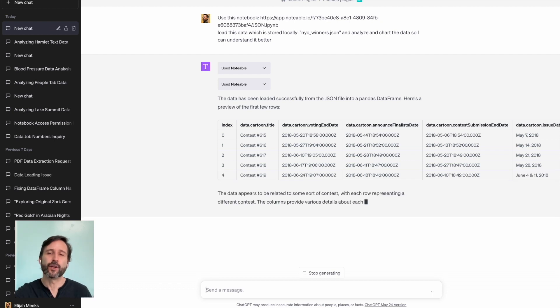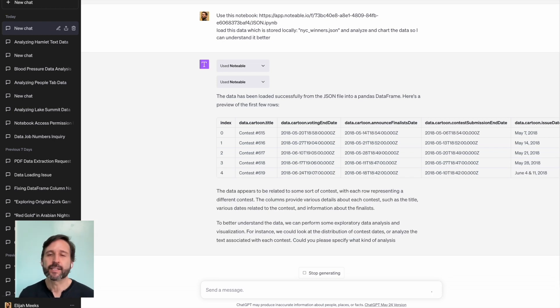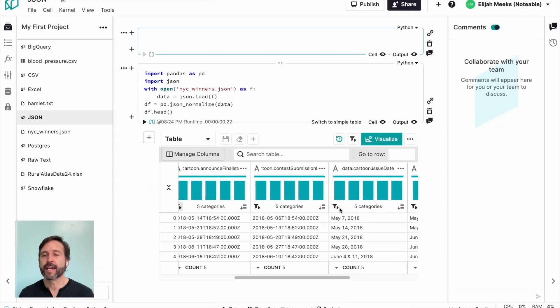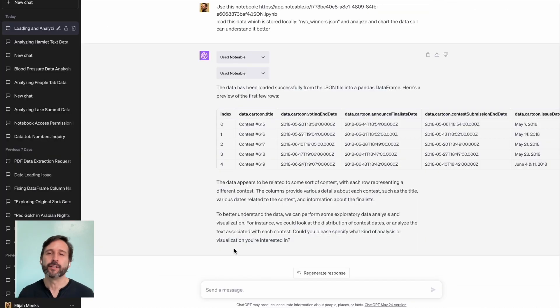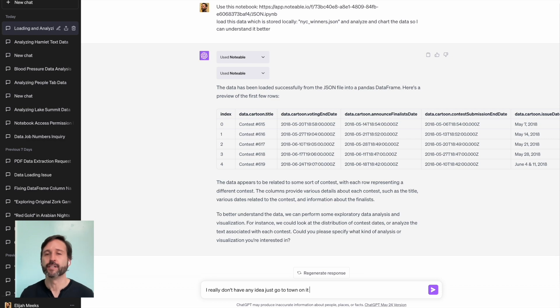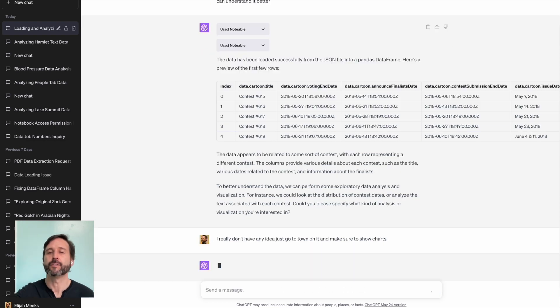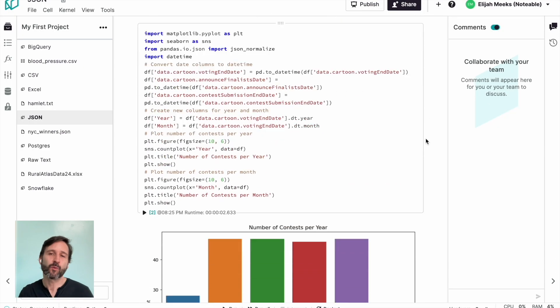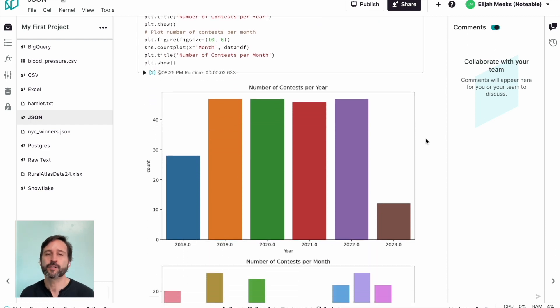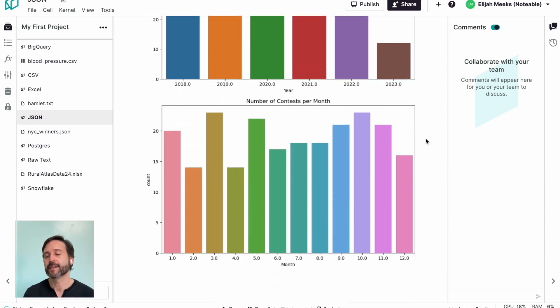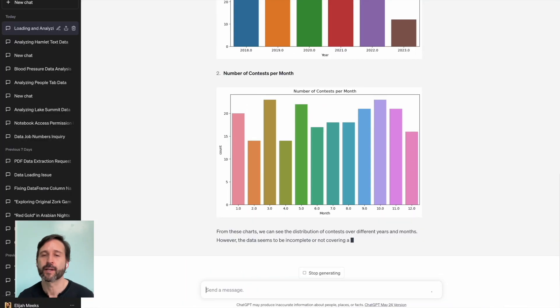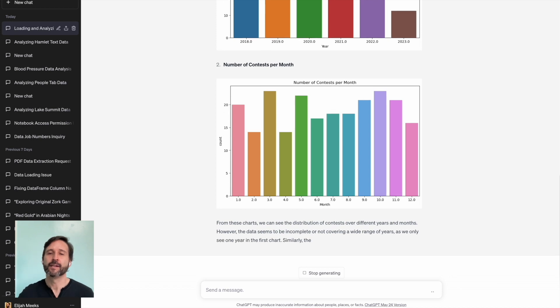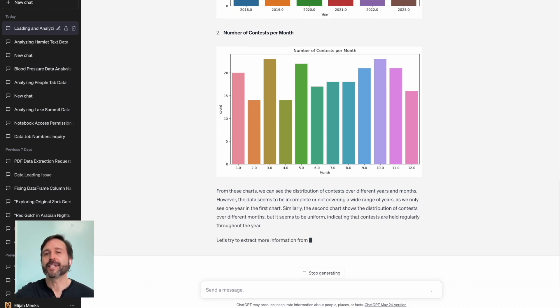I can go over to the notebook and look at data like this instead of in that raw table view using Notable's built-in data table viewer, which is a bit more interactive and easier to use. And then it says, well, what kind of analysis do you want me to do? And in this case, I don't specify columns or specify kind of analysis. I just tell it literally, go to town.